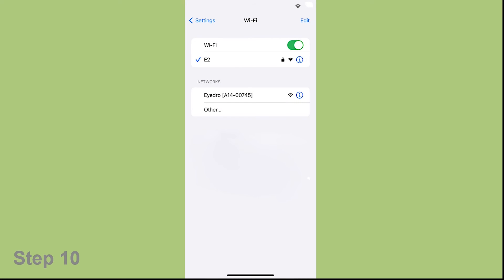After this process, your mobile device should connect back to your original WiFi connection. This browser window can now be closed and you should see a green light on the face of the EYEDRO meter.